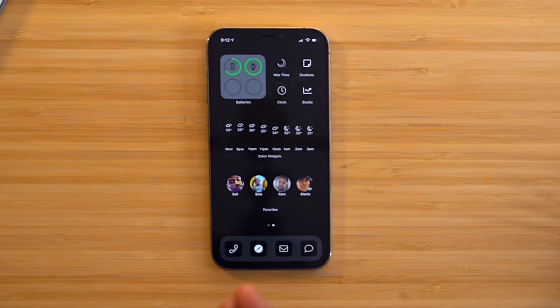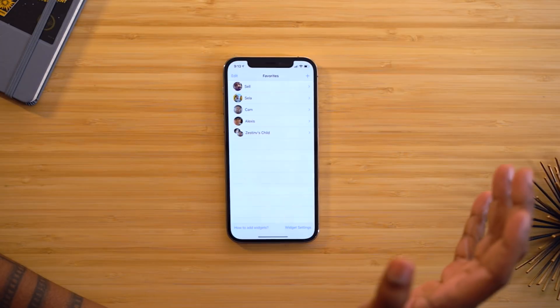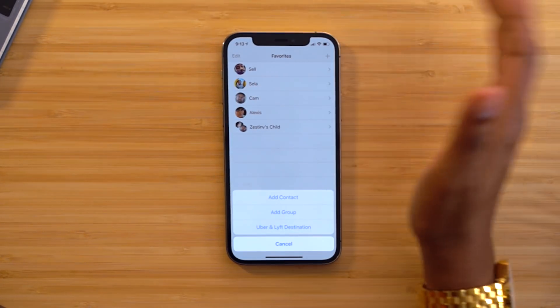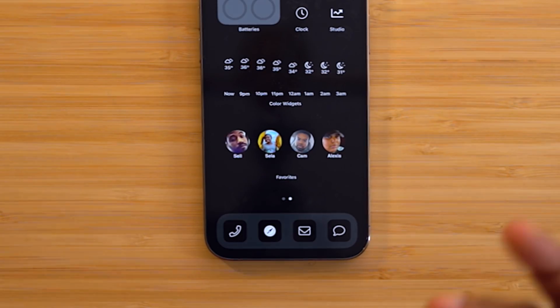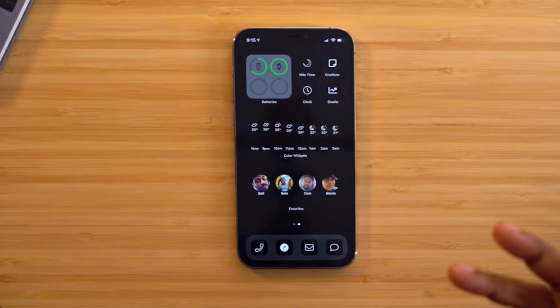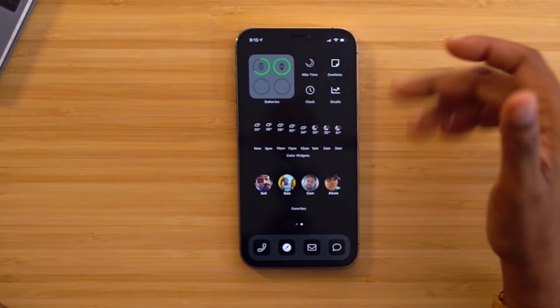For your favorite people you love to communicate with, you can actually add them to your home screen using a widget called Favorites. I'll put the download link in the description box. Once you've got it on your phone, open it up and hit the plus symbol to add your favorite contacts — you can even add groups. Without the pro version it's pretty limited, but the pro version is only $1.99 as a one-time fee — no subscriptions. That's how I was able to change the background color to match my stealth black setup.